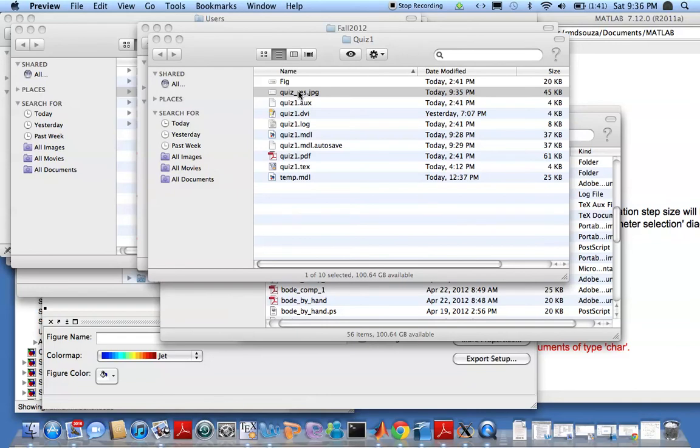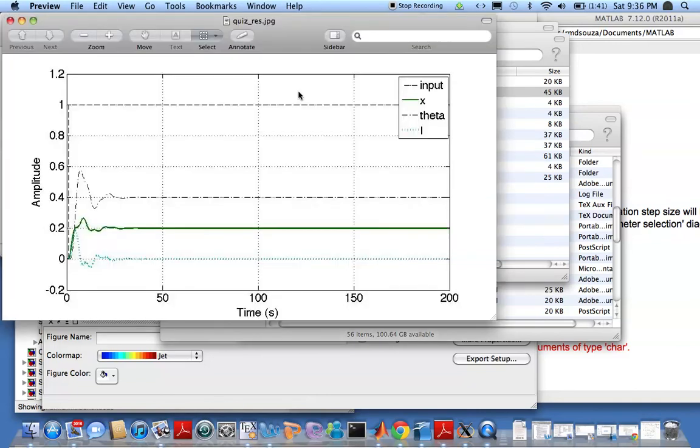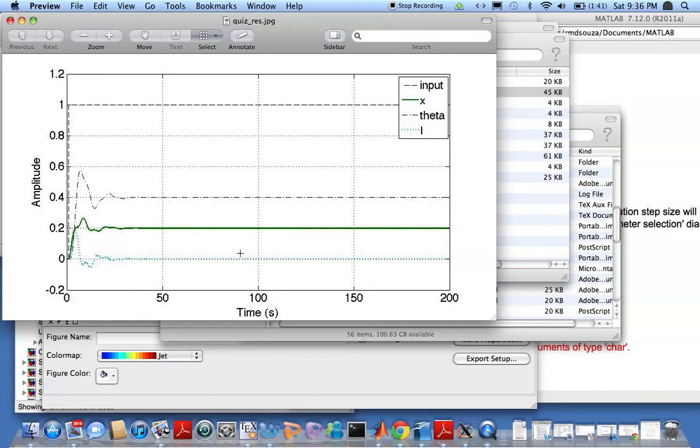A jpeg file. That looks pretty nice. And this can be included in your report now very nicely. That's all there is to this lecture. Bye.